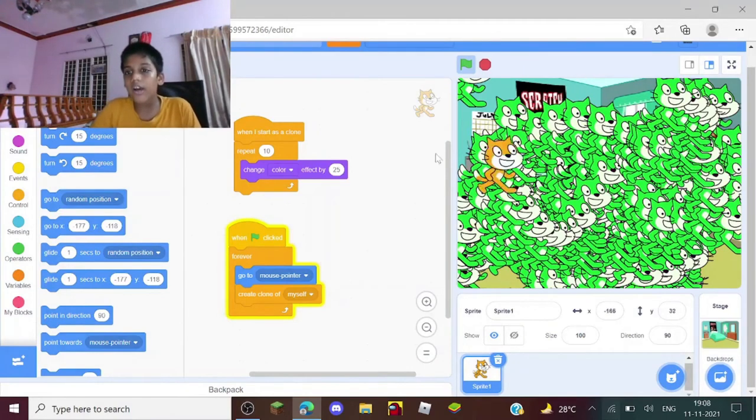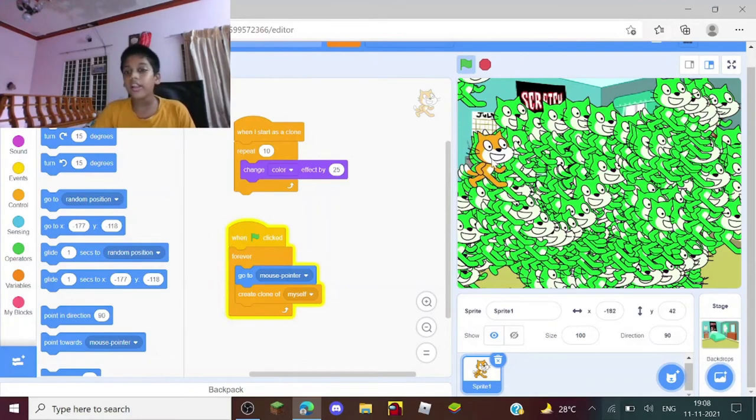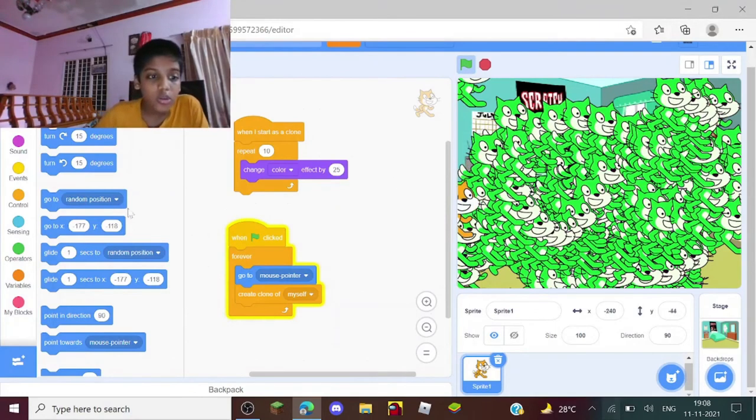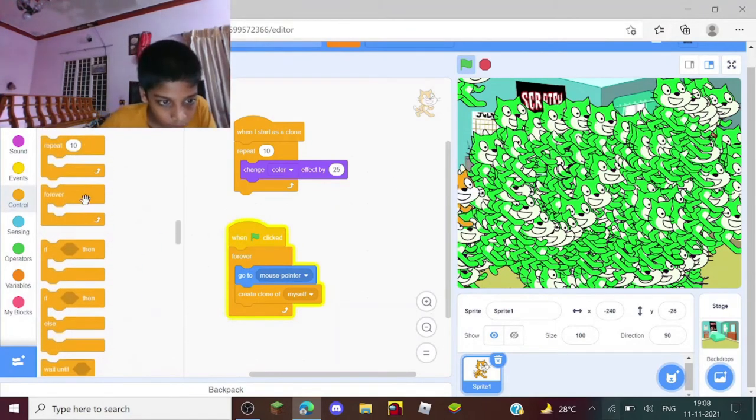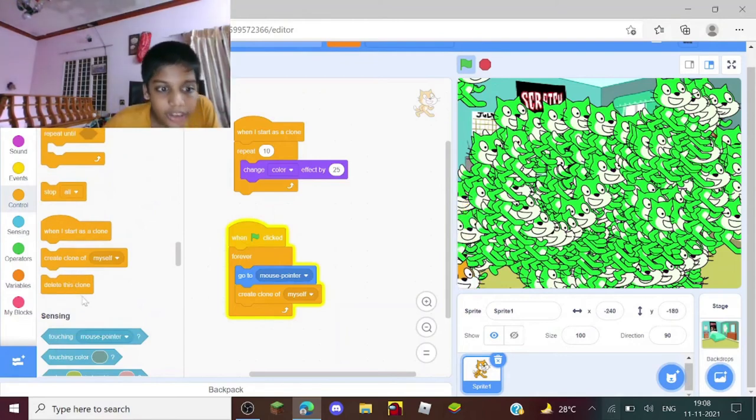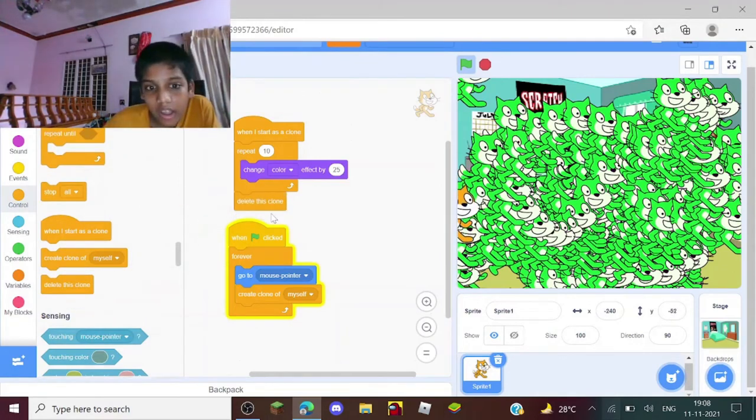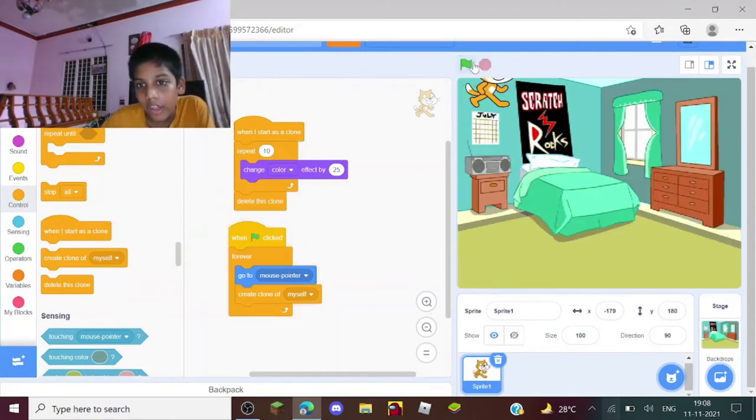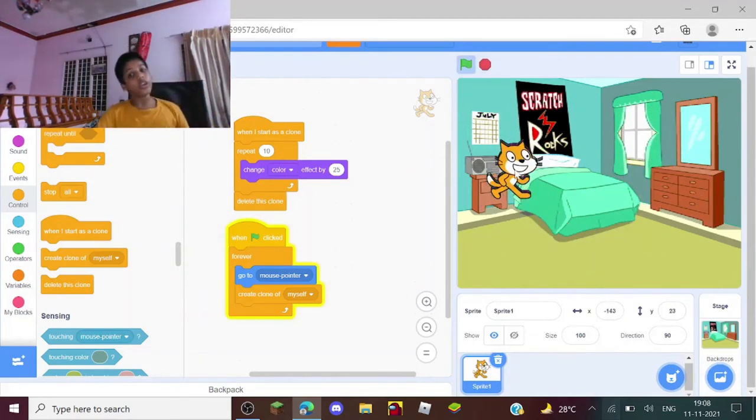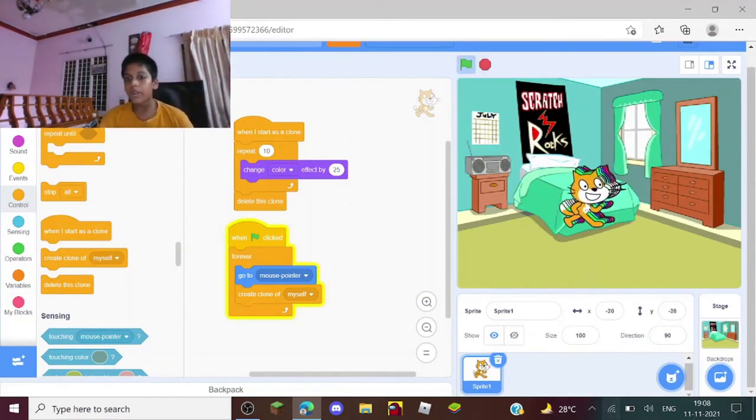Now what should I do? That's where the first problem comes - the clones will not get deleted and this happens. So to make this stop, go to Control and take a delete this clone block and keep it here. Now if you try this, you got your trail done!